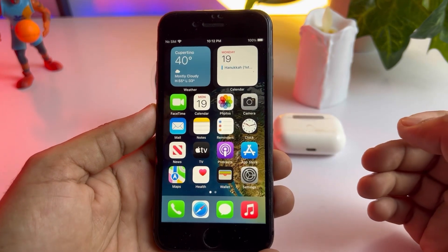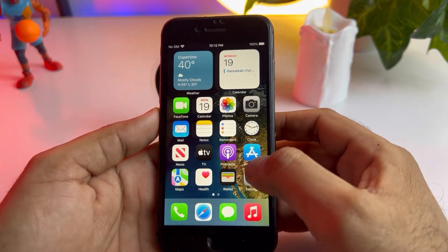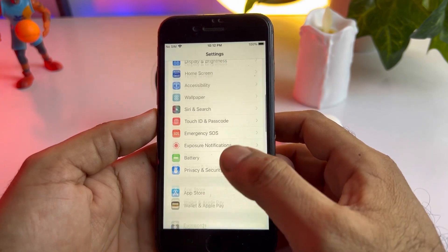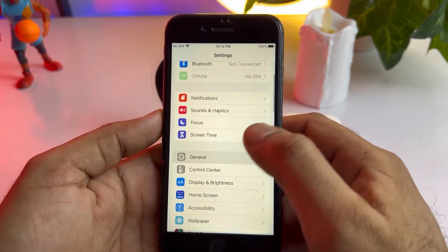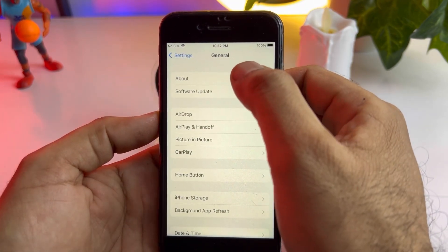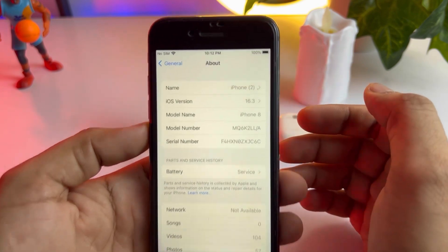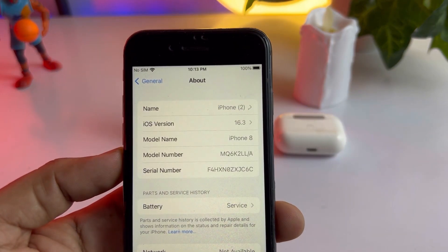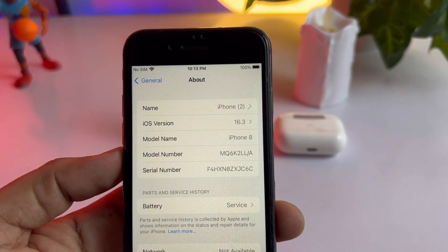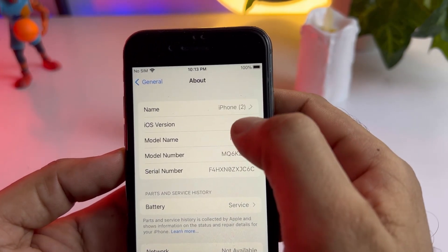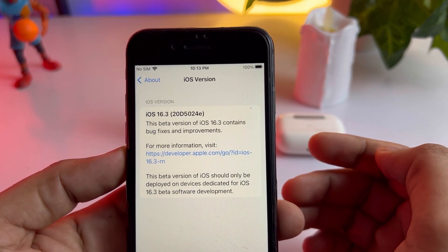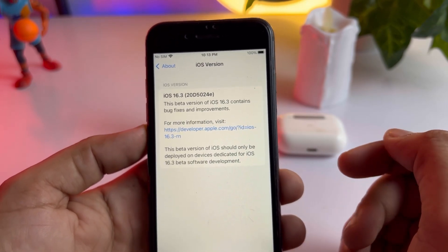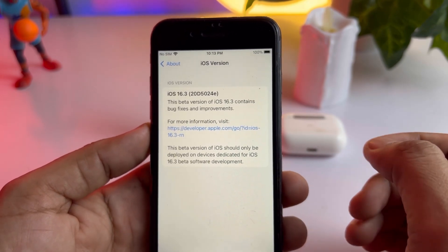As you can see, this is my iPhone 8 and right now it's running on iOS 16.3. Open iPhone Settings, in Settings tap on General, then About. You can see on the screen it's running on iOS 16.3 latest update. Tap on that icon — as you can see on screen, this is a beta update that's showing here on my iPhone.